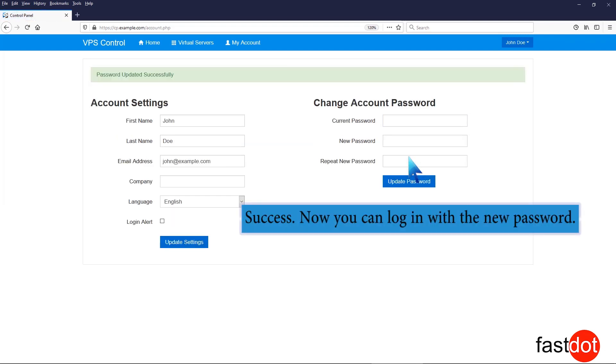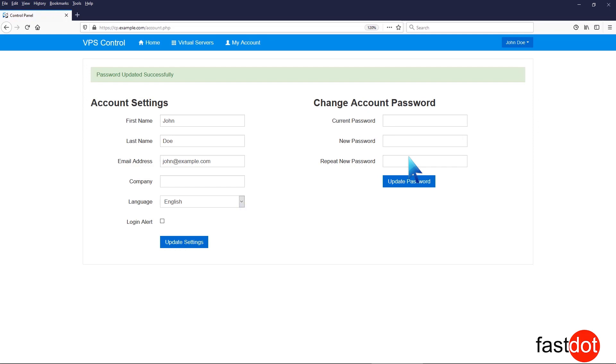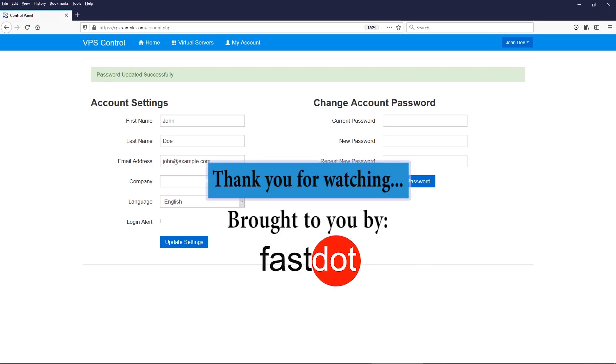Success! Now you can log in with the new password. Thank you for watching.